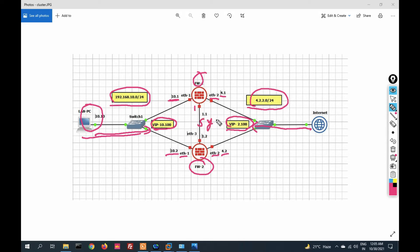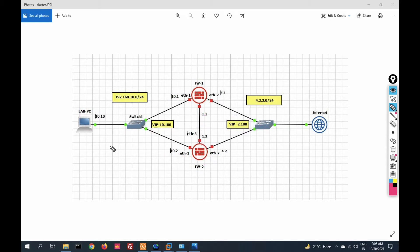The sync interface will synchronize the active firewall's connection table and state table to the standby firewall. It will also send heartbeats to the standby firewall. Now let's see how to configure this — go to SmartDashboard.